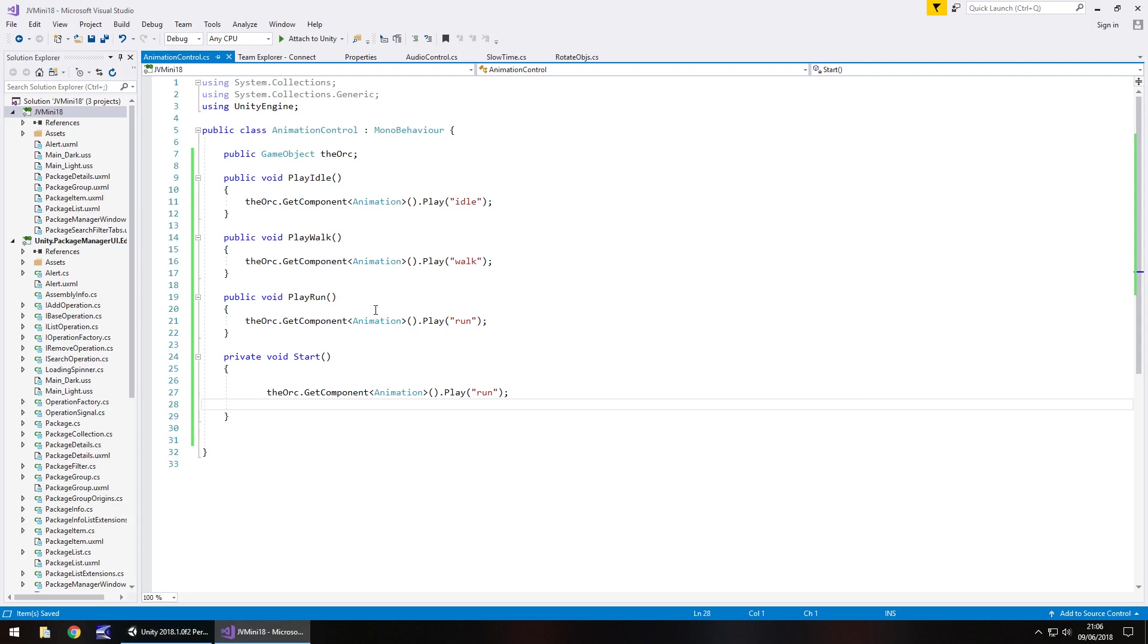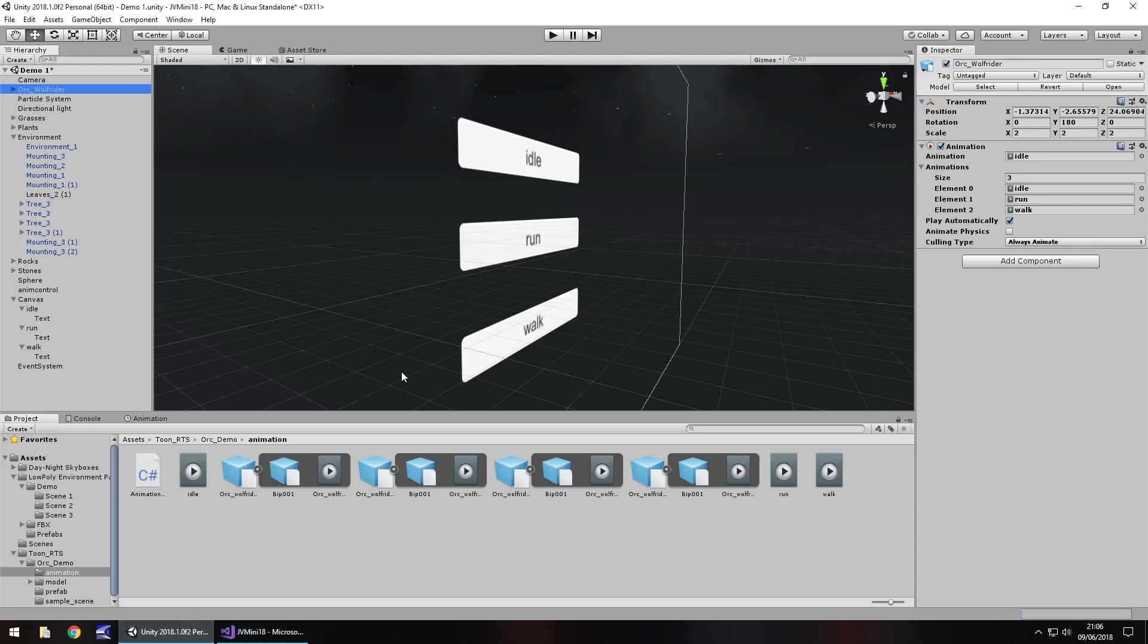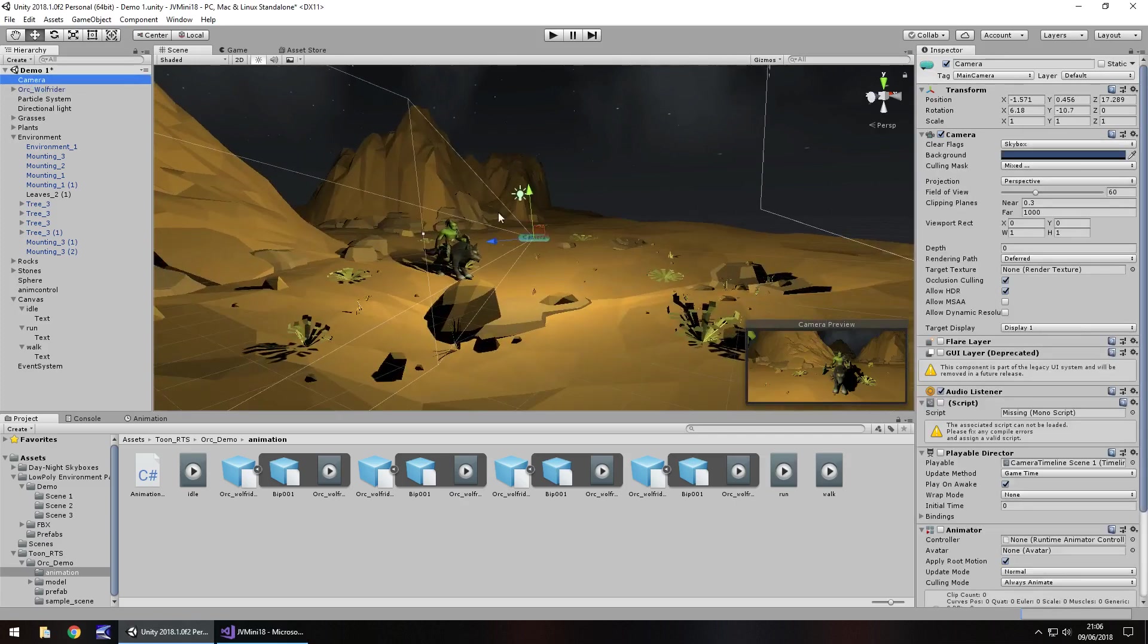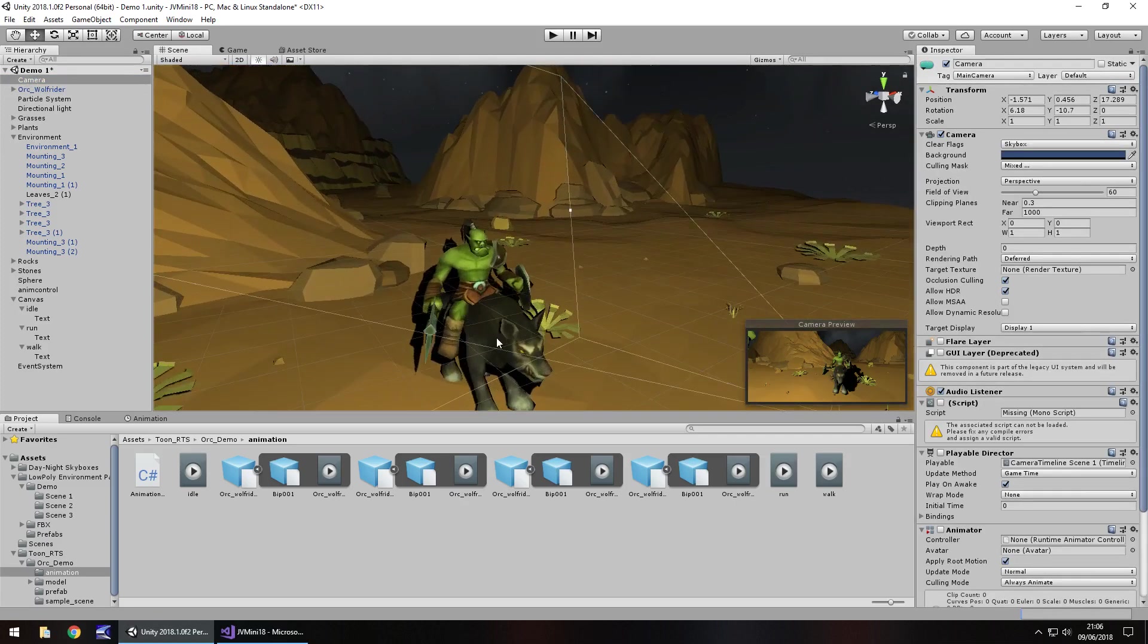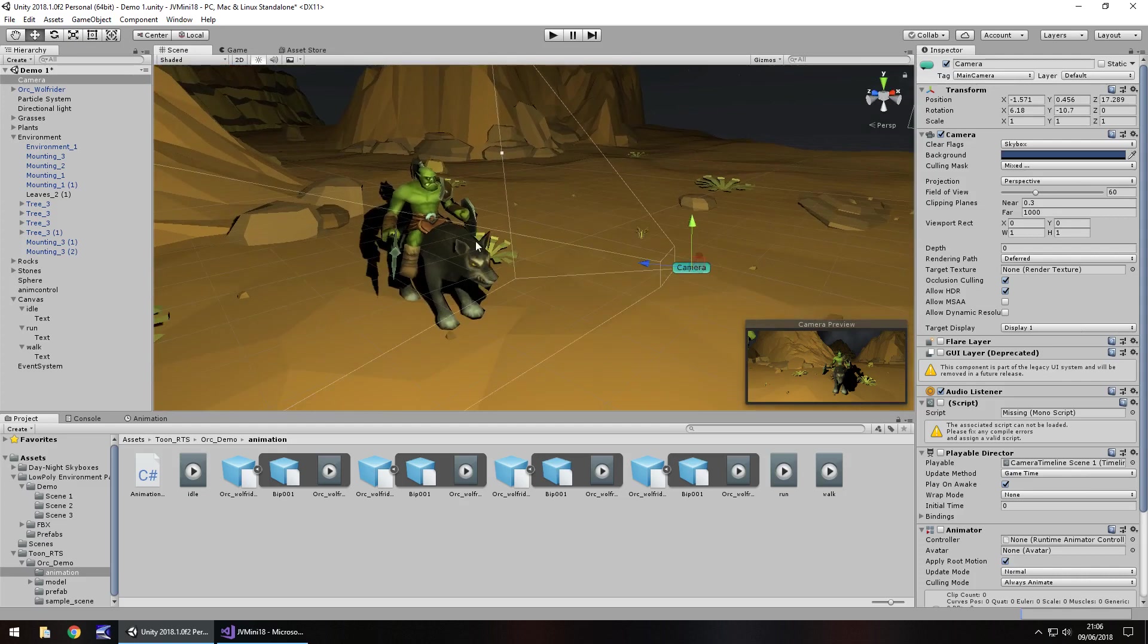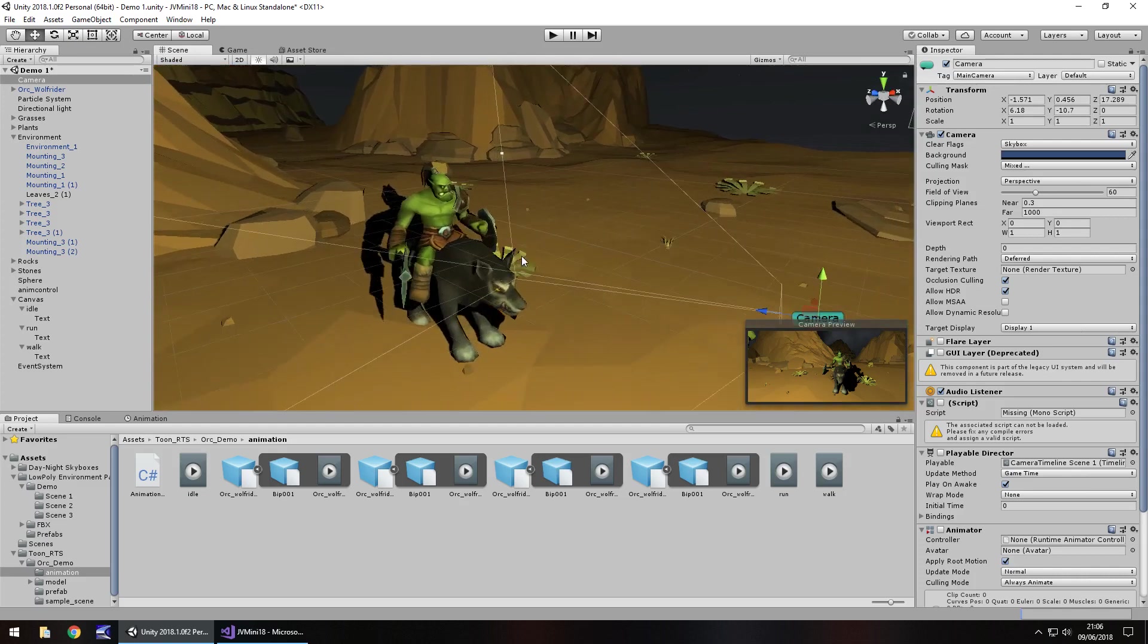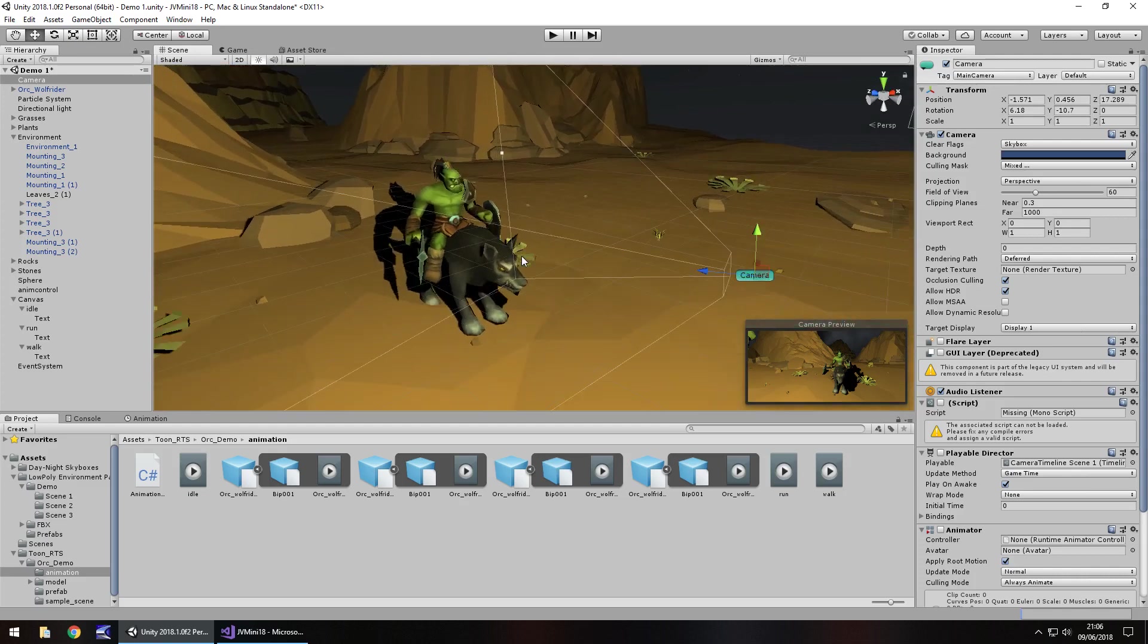Now I do have loads of stuff on animations and different ways of doing it in many videos that I have and I think it's entirely up to you how you feel the most comfortable in doing your animations. But I feel this is probably the best and easiest way to control animations with scripting.